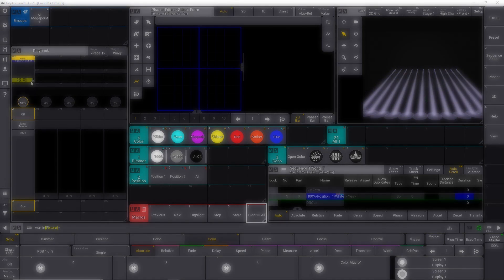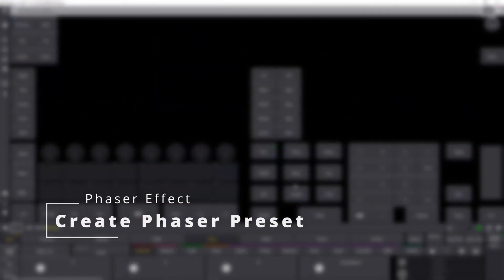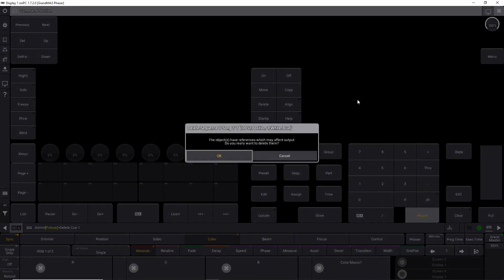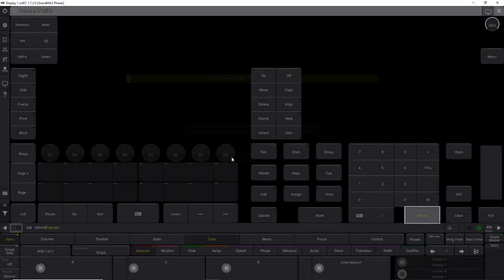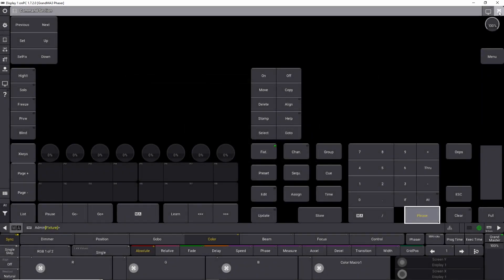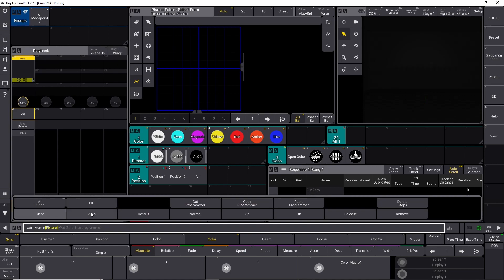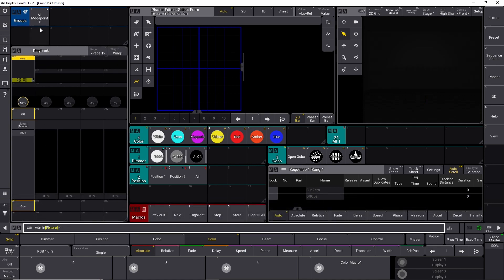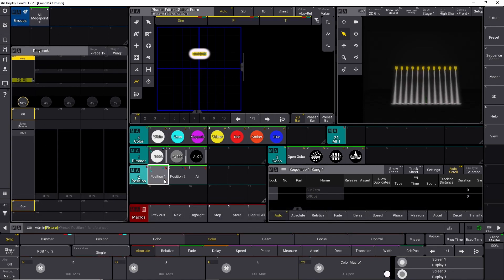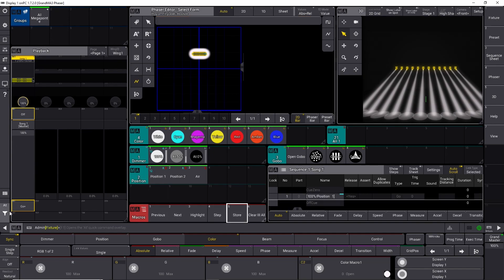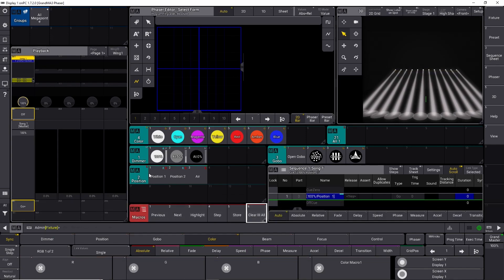Let's delete this effect. We say 'delete queue number one', it asks if we want to delete and I say okay. Queue number one is gone. Let's put our mega points back at full in position number one and store this into a new queue number one.